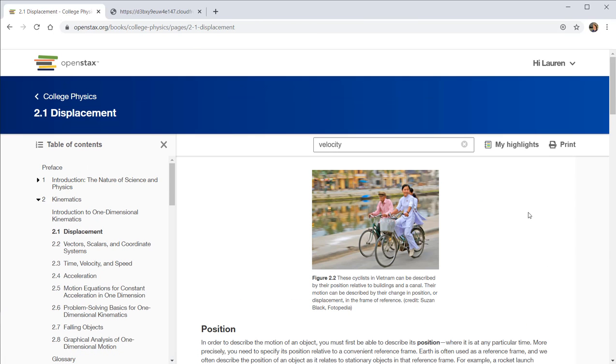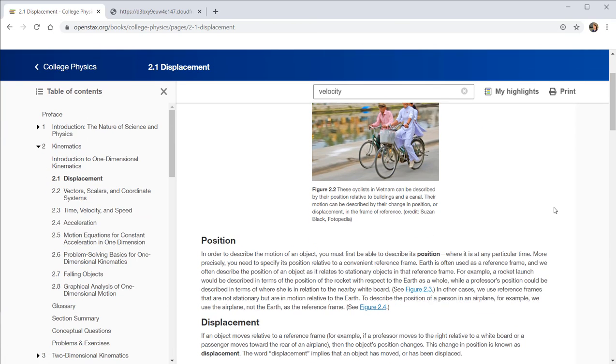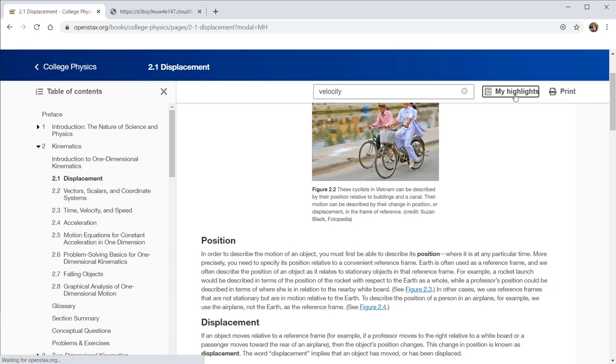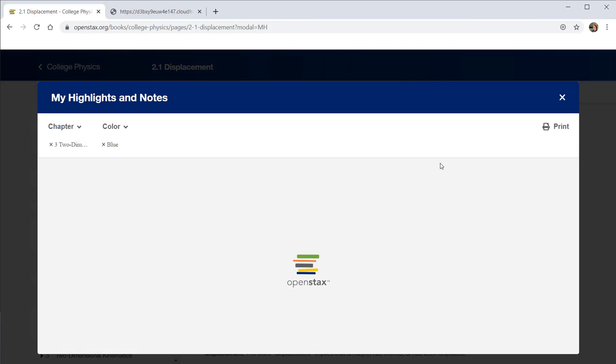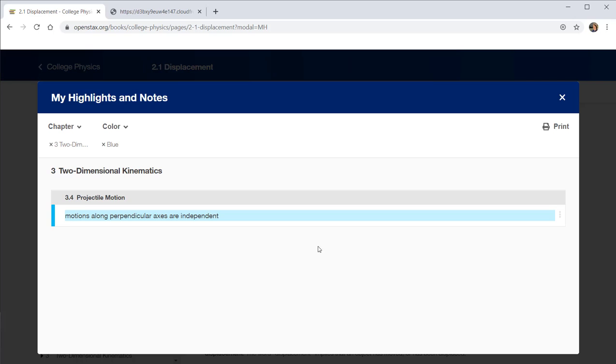In addition to those aspects, one thing that OpenStax has very recently implemented is the ability to highlight and take notes. These features require you to sign in to an OpenStax account. You do not need to sign in to an OpenStax account to view the textbook. But if you want to use the highlighting features, then you need to do so with an account.